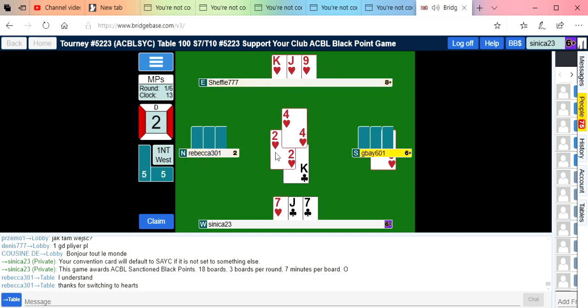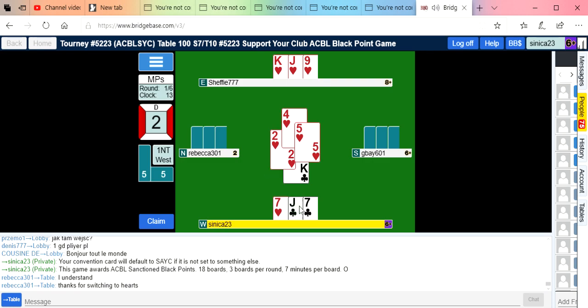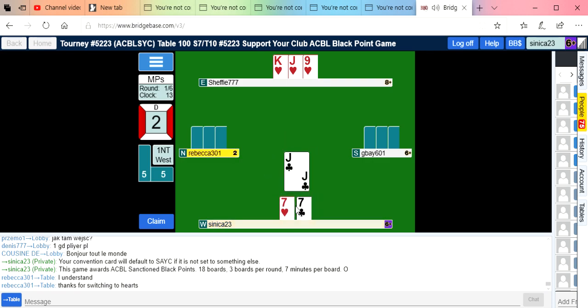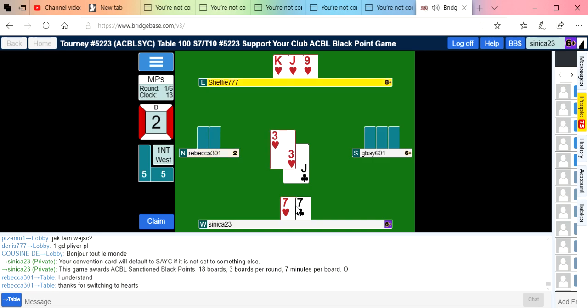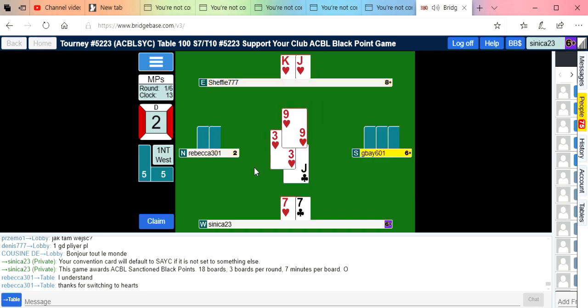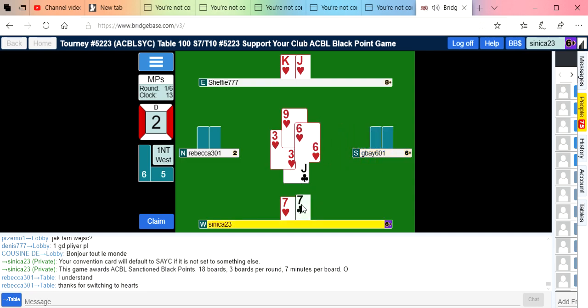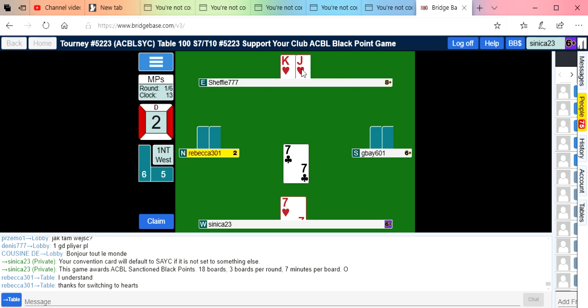We got two diamond losers, a club loser, a heart loser, and a spade loser. That's still only making 90, so we didn't do so bad. And they never really got the understanding that we had all these club cards.